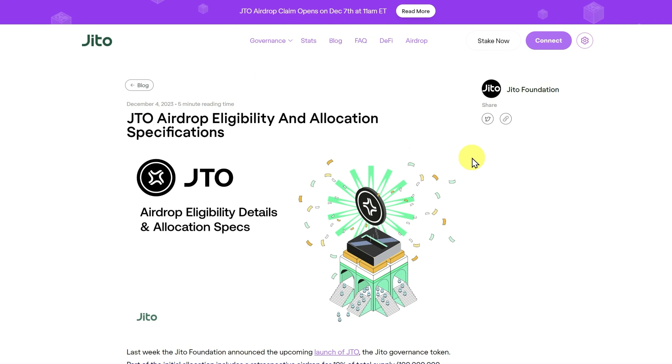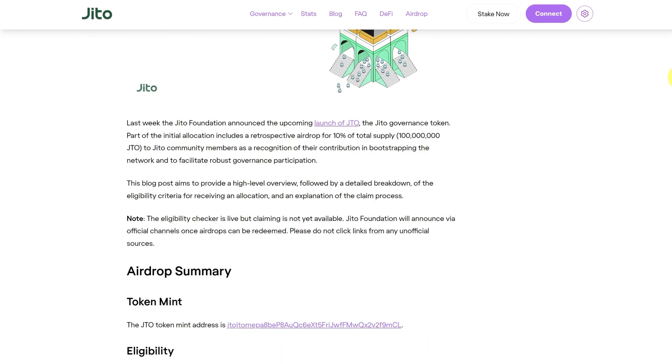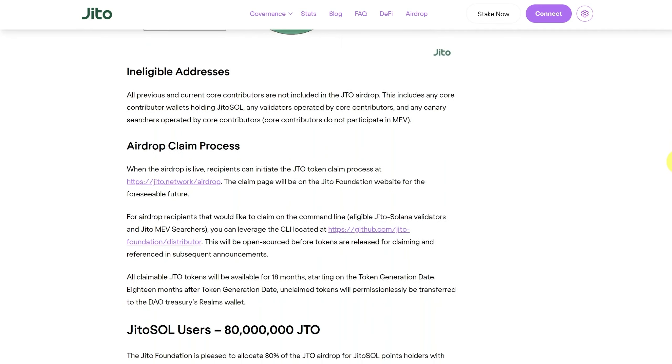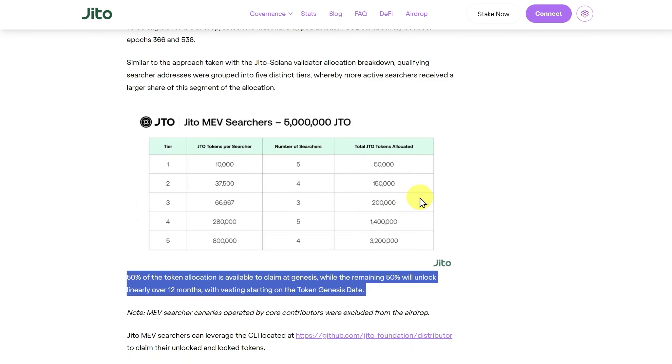This is a blog post that goes over eligibility, so go and check all your wallets and see if you're eligible. You can just check on this website. You can see that 50% of the token allocation is available to claim at Genesis. So, later today, 11 a.m. Eastern Time, and the remaining 50% will unlock over the next 12 months.